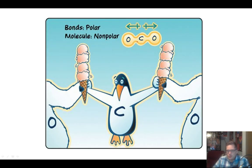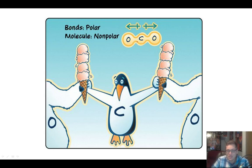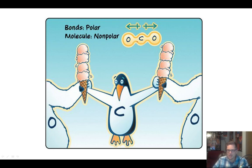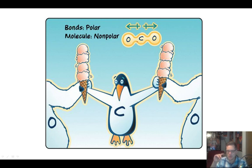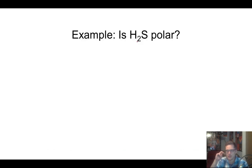Here's another graphic: carbon is the penguin in the middle, sharing four ice cream scoops on both sides because it's a double bond on both sides. The oxygens are the polar bears pulling on the ice cream a lot harder than the carbon penguin. But because the carbon is being pulled evenly in both directions, there's no definitive polarity to the molecule overall.